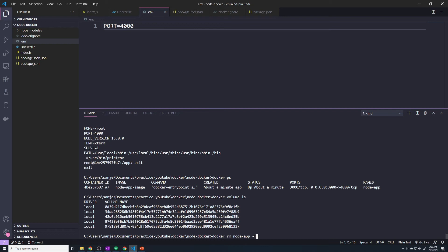So like if you have a Postgres database or a SQL database, you want to preserve all your database records. So you would never want to delete that. But in our case, we just have an anonymous volume so that we can get around that limitation that we ran into before.